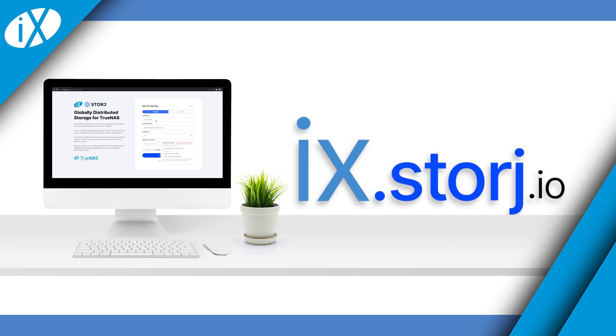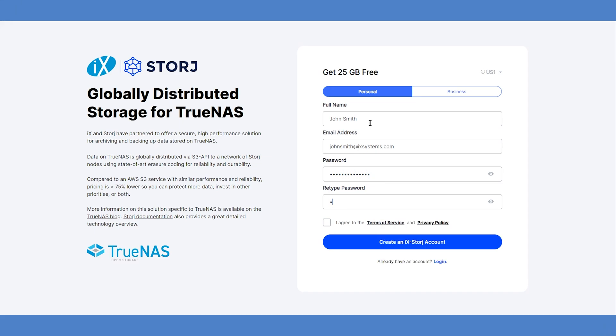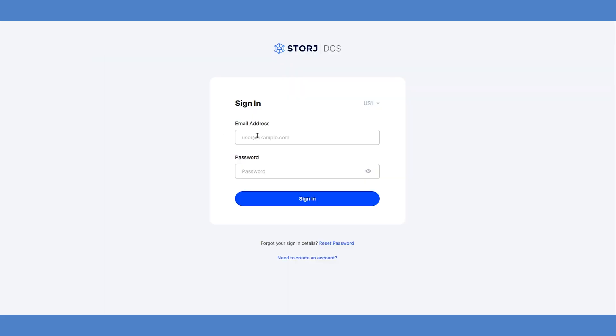Once you go here, you'll be directed to the StorJ registration portal for your nearest region and asked to enter your name, email address, and create a password. Once you've done this, you'll need to verify your email address through a link sent. When that's finished, sign back in to the StorJ dashboard.